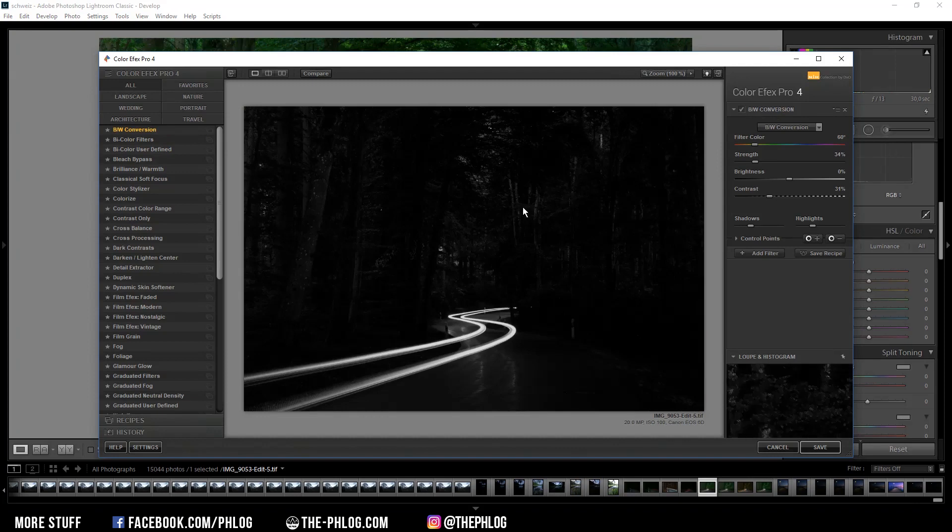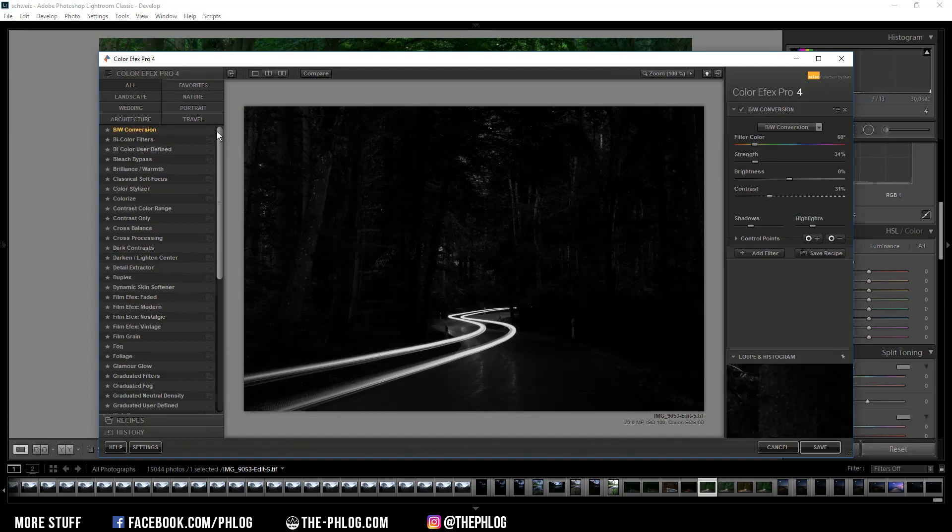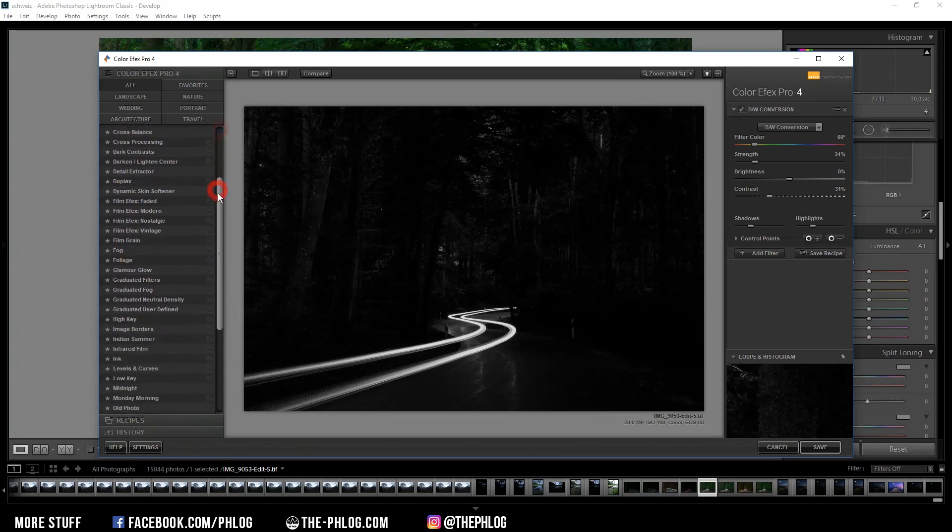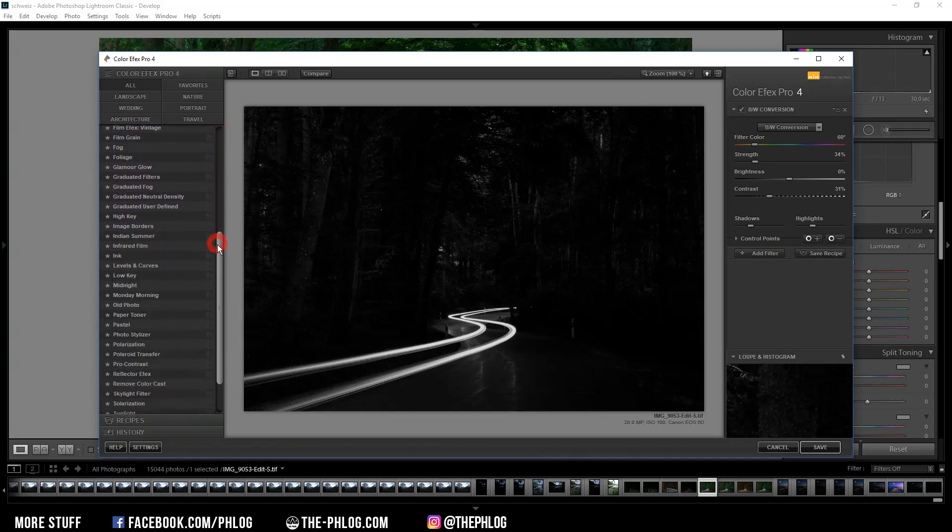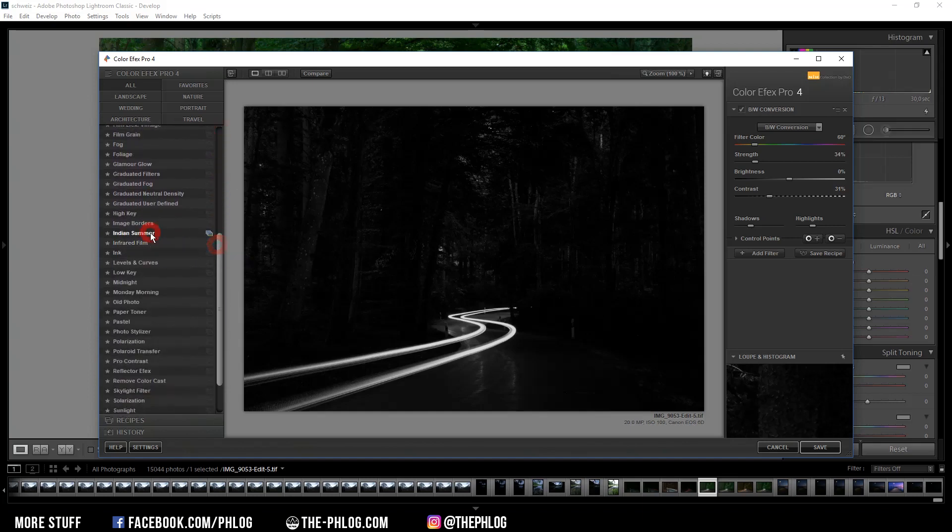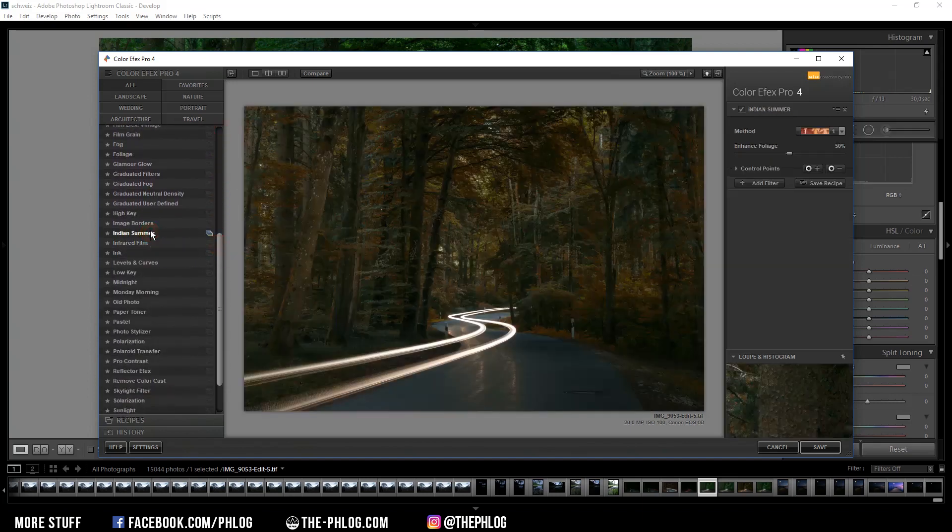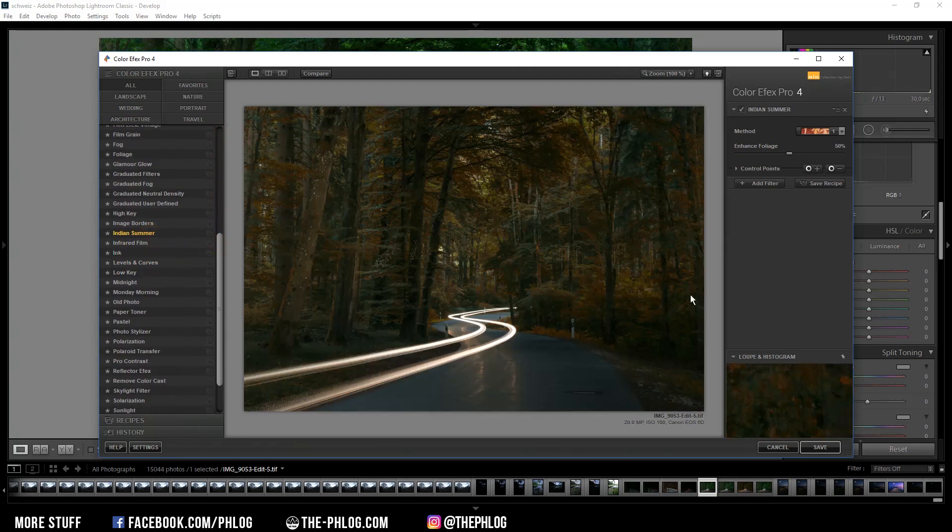And you can see this basically opens the same window as in Photoshop. And here we are going to be using the Indian Summer Filter. And you can already see what's happening.